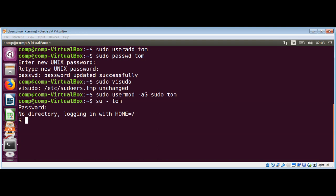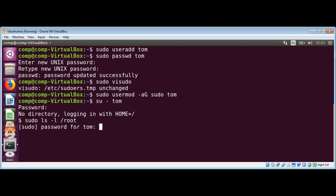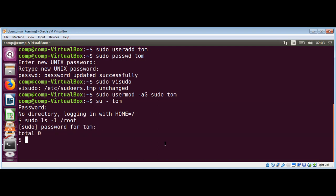Now we can verify that we can use sudo command by typing sudo and the command we want to run, such as ls -l /root. First time in your session it will ask for your password. Enter tom123. We are able to access the root directory, which is normally only accessible to the root user.